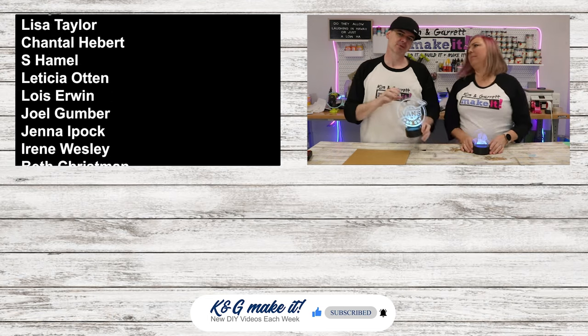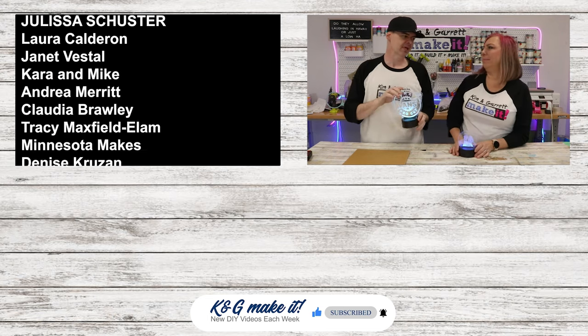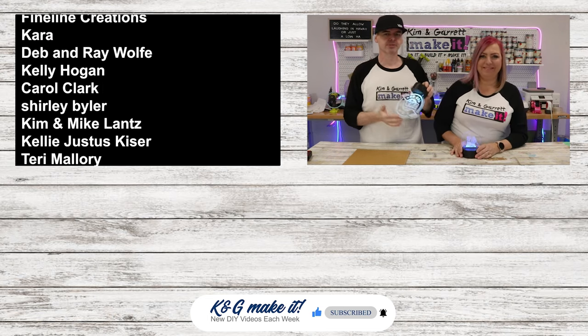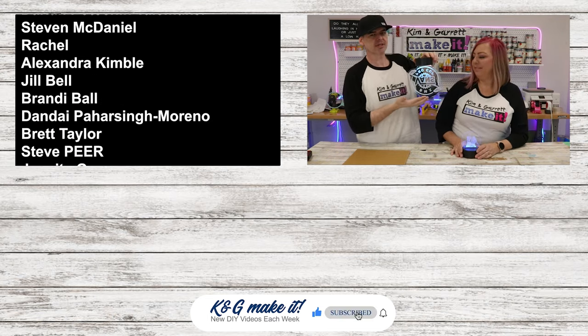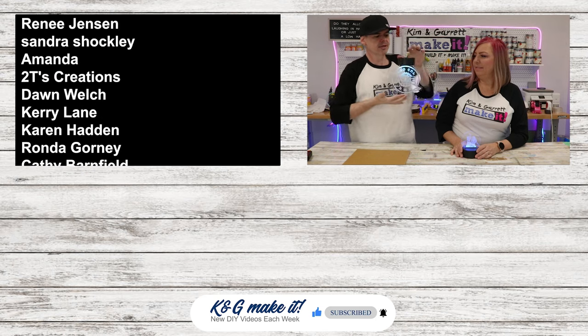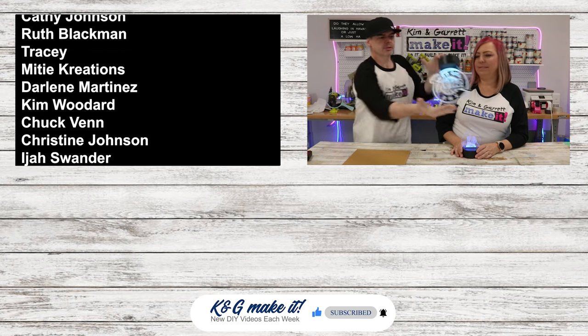And catch us on Tuesdays where we go live and do a little something new. A little test cut Tuesday. Or a little painting something new.